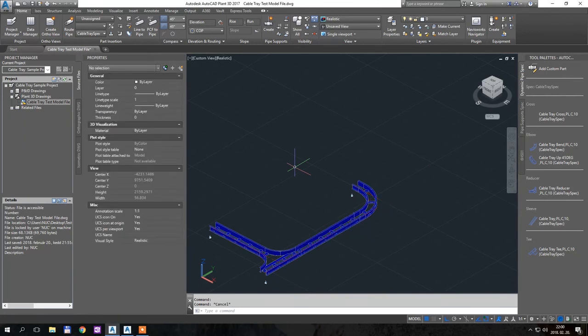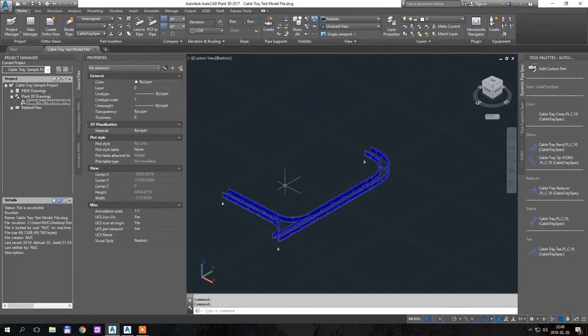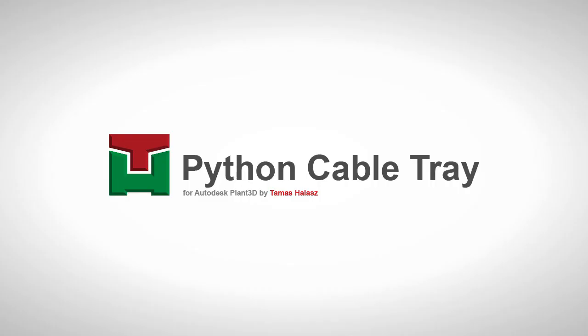So it is working as supposed to be. This is how you start drawing your cable trays from complete scratch. Thank you for watching — bye bye!